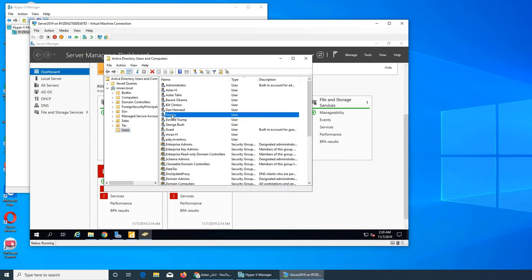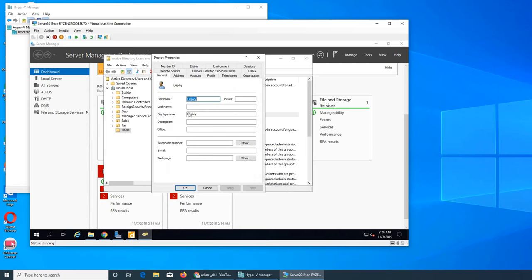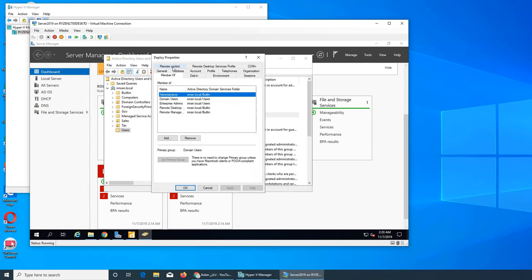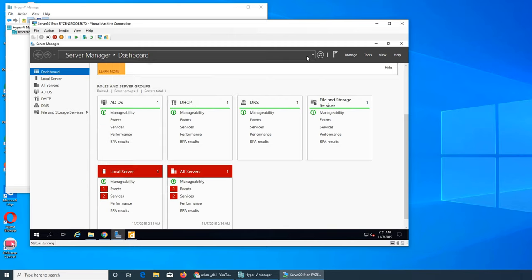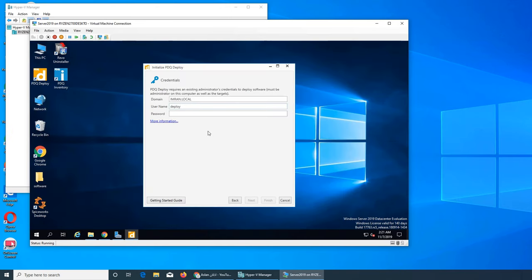Right there we can see is it a member of admin groups or not, and it is administrators. It's an enterprise admin as well. I threw it in there. Let's go and deploy and hopefully it takes the password.